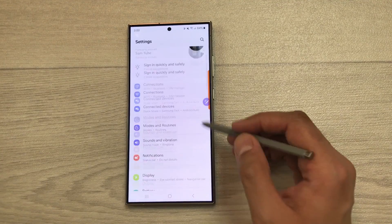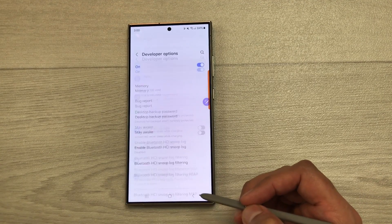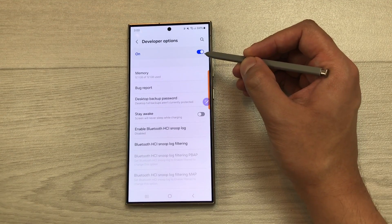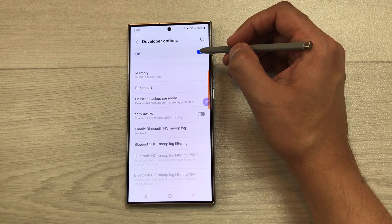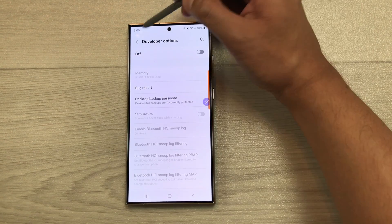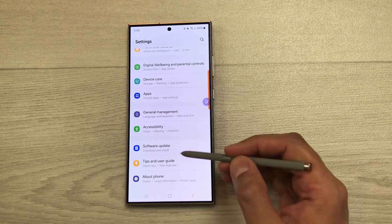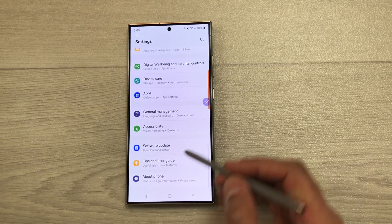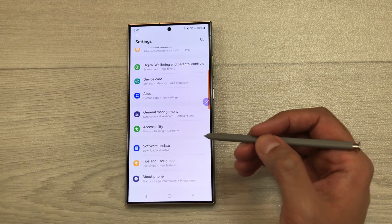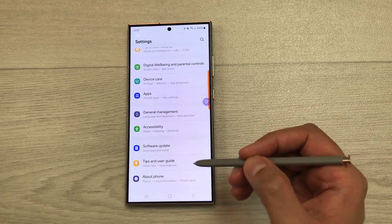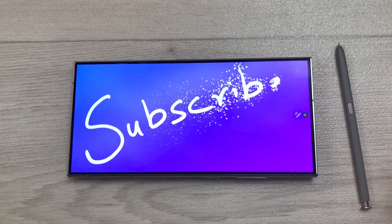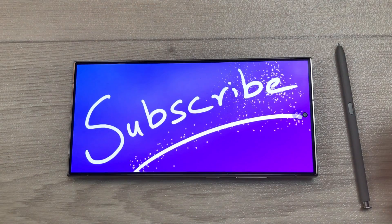If you want to turn off Developer Options, go to Settings, scroll down, select Developer Options, and disable it from here. After going back, you can see there is no more Developer Options shown after About Phone. That's it for today's video — please subscribe to my channel, thank you very much.